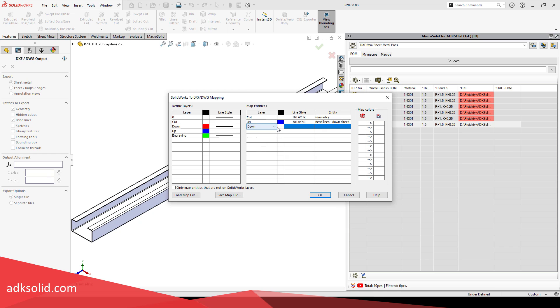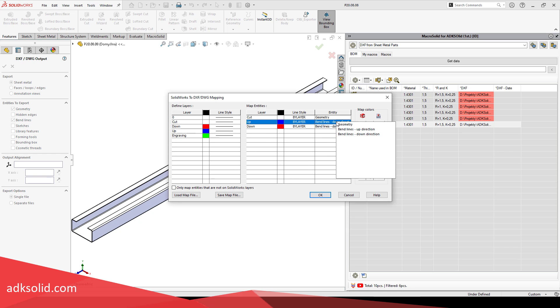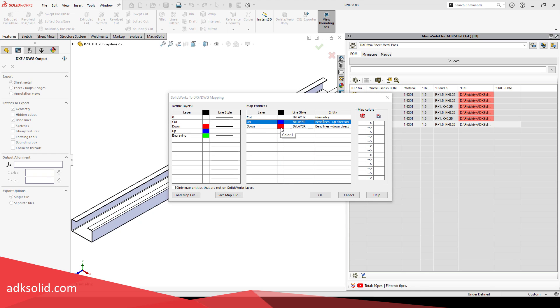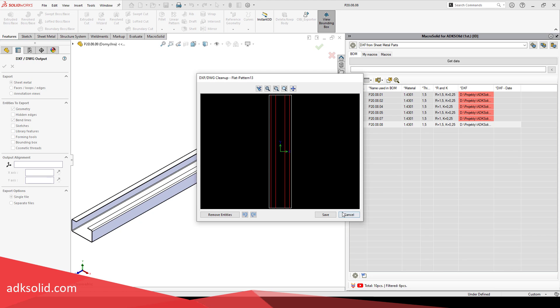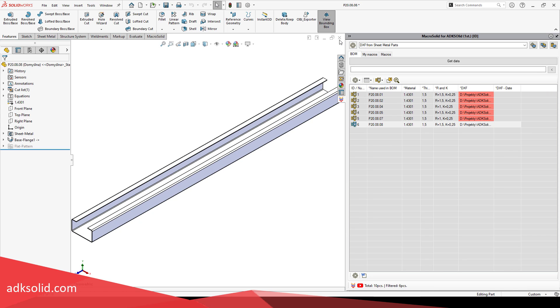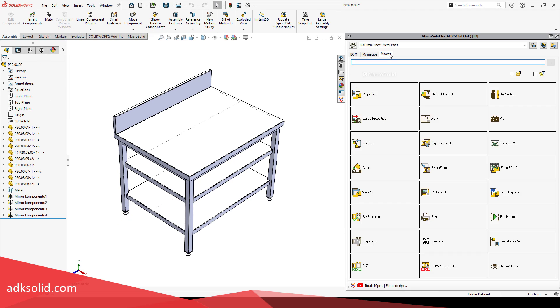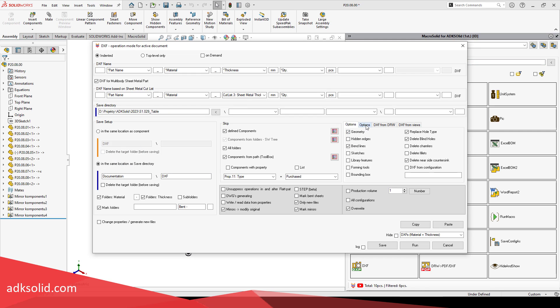If the option of mapping customization is enabled, a window will appear each time before export, in which you can define layers and appropriate mapping of elements for them. Save to a file and pin this file in system options and in the DXF macro.